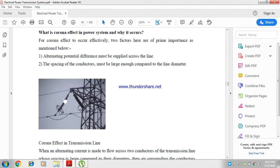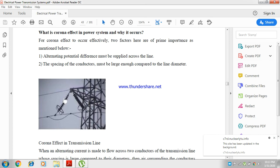For corona effect to occur, two factors are of prime importance as mentioned below. The alternating potential difference must be supplied across the line, and the spacing of the conductors must be large enough as compared to their diameter.